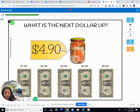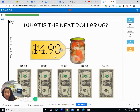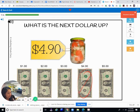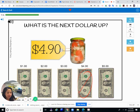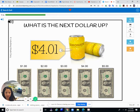What is the next dollar up? This is a jar of what looks like pickled vegetables — carrots, cauliflower, and I'm not sure what else. How much is the jar? It's $4.90. Is $4.00 enough? No, you still owe another dollar. So you need to go up $1.00 to $5.00.